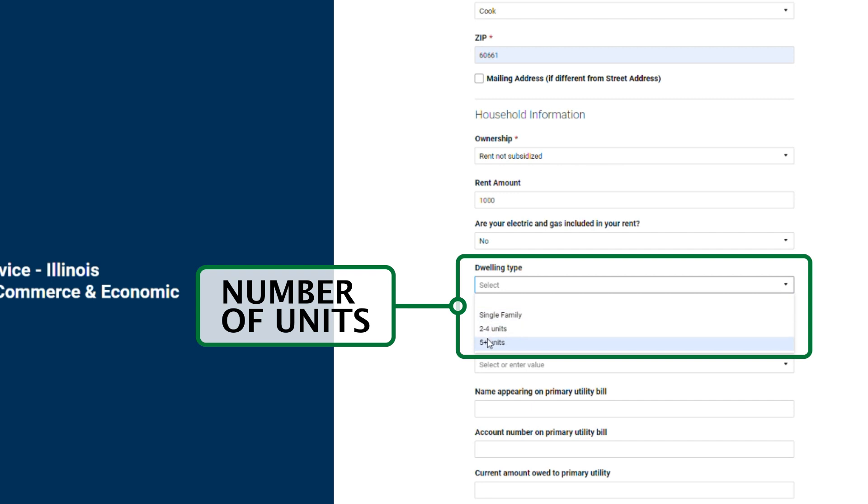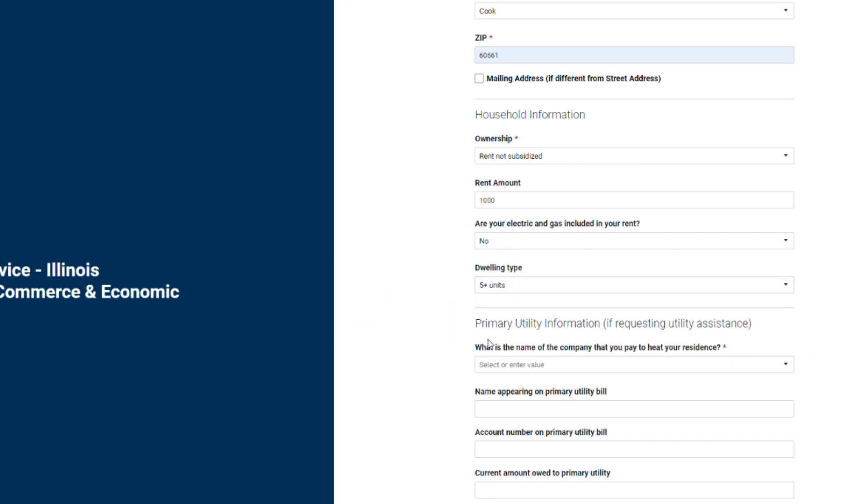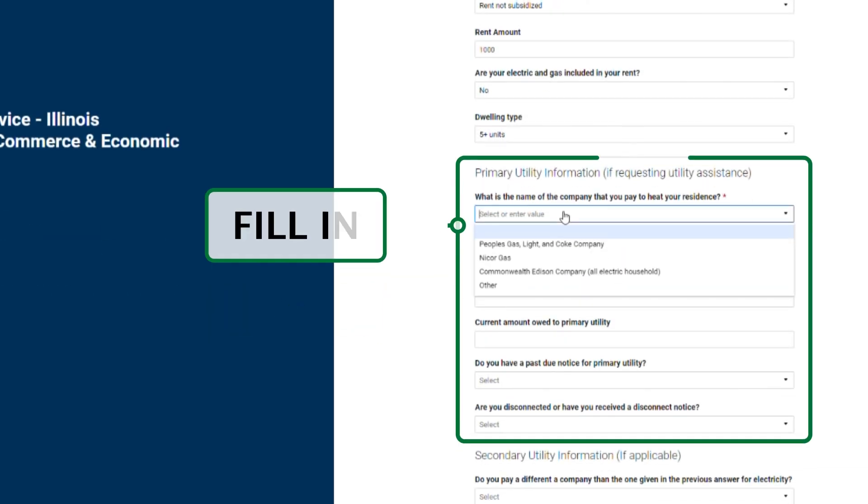For dwelling type, you just need to know how many units are in the building. Now, you'll need to enter information for the heating and or electric utilities you are applying for assistance.